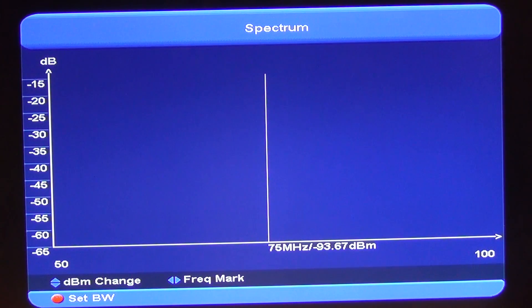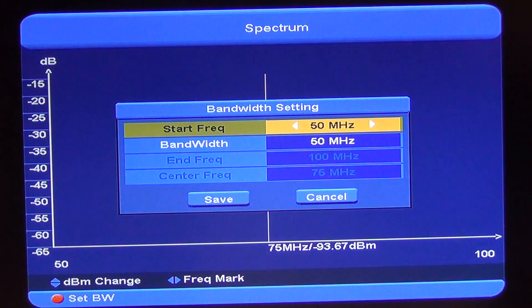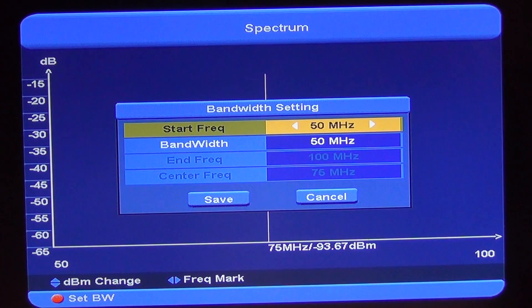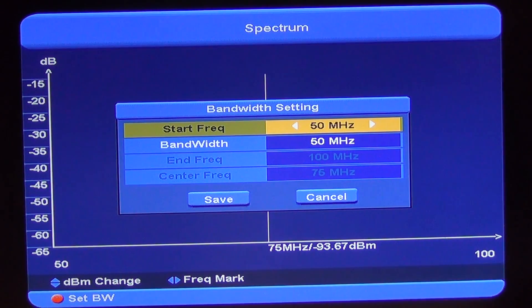If we want to set a particular setting, we can actually set the start frequency and the bandwidth, etc. It's a feature most people won't be using, so we won't go into any more detail here. People who are using spectrum analysis will get a good idea of the functionality from this, and if you're not, then it probably won't be of interest anyway. That's the spectrum analysis functionality that comes with the SAT X Finder.